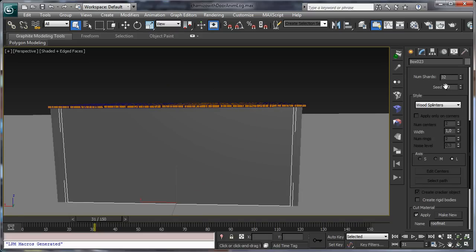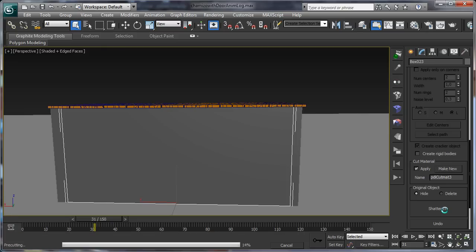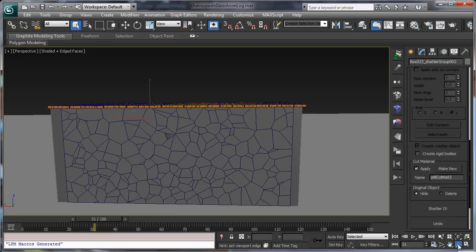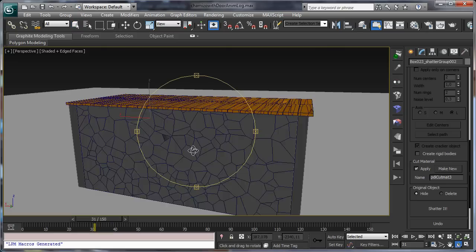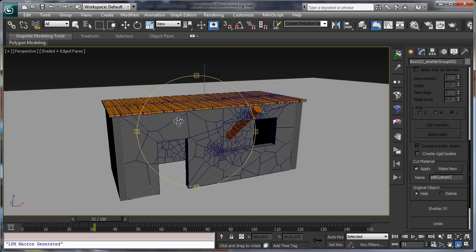Let's continue by shattering the other wall. This time we are going to set about 250 fragments. Select Uniform Shatter Style. Make a new cut material and click on the Shatter button. It is done. So now we have our cabin shattered.